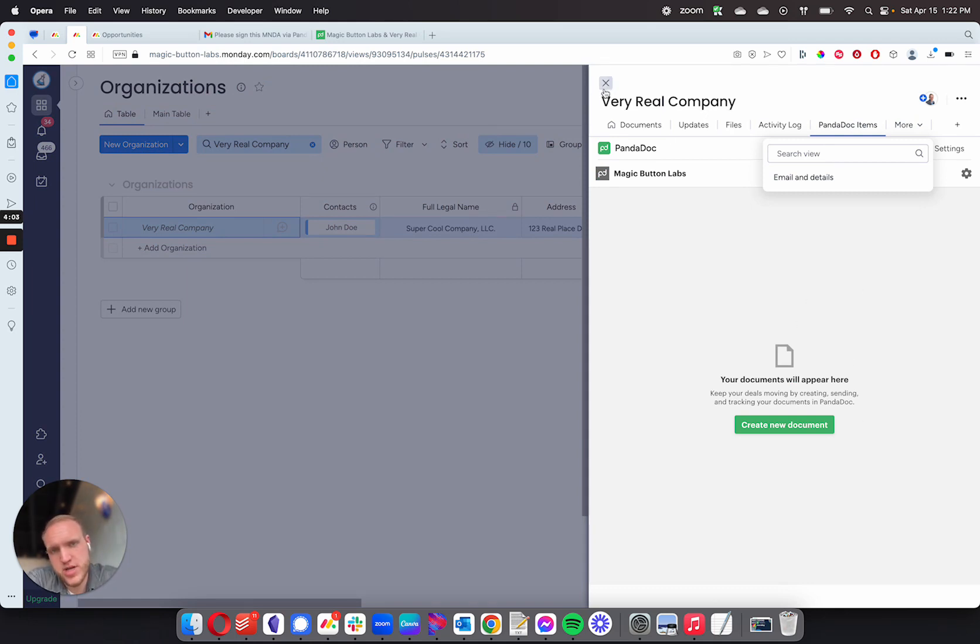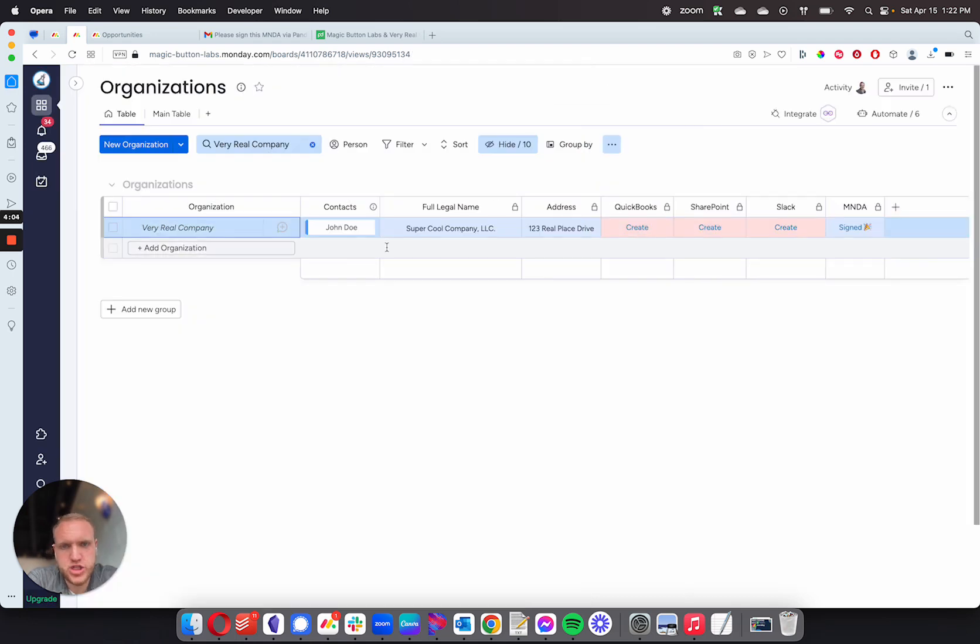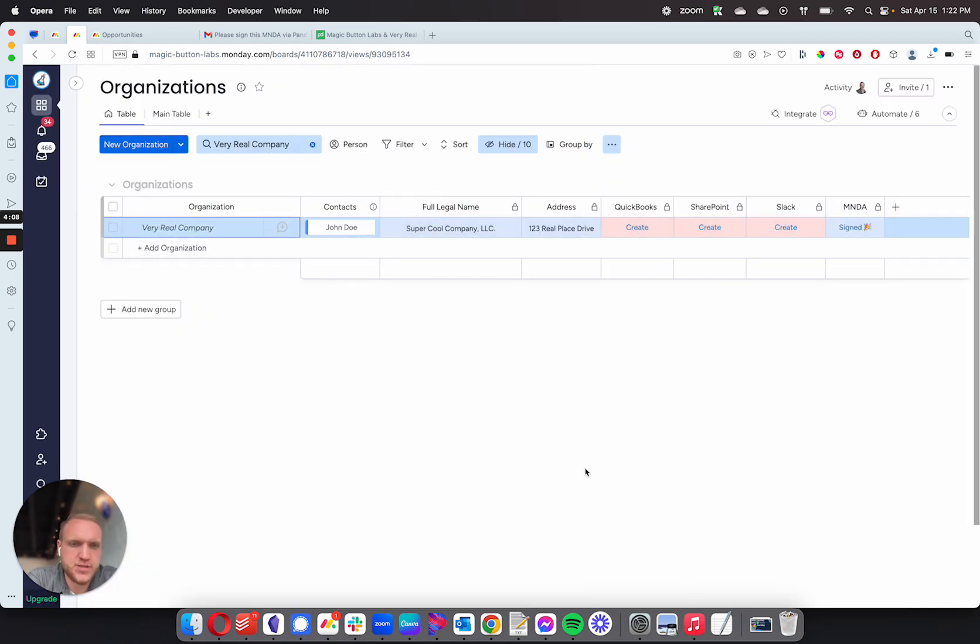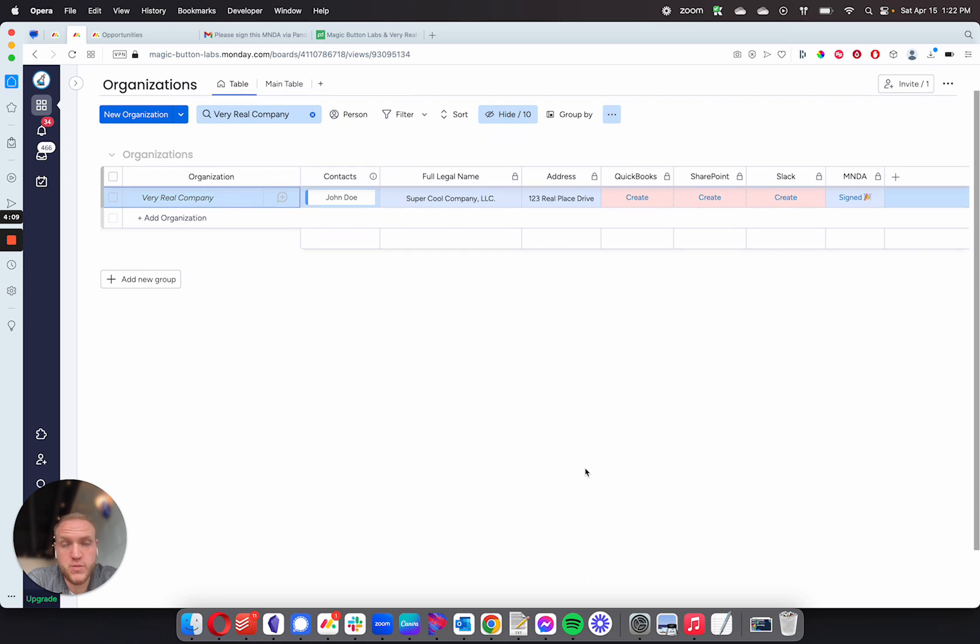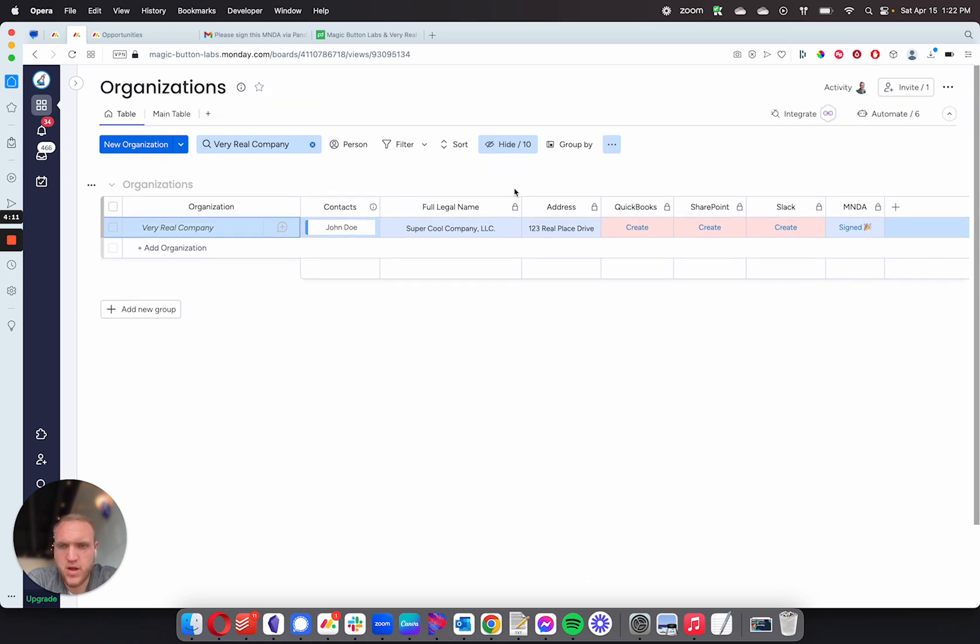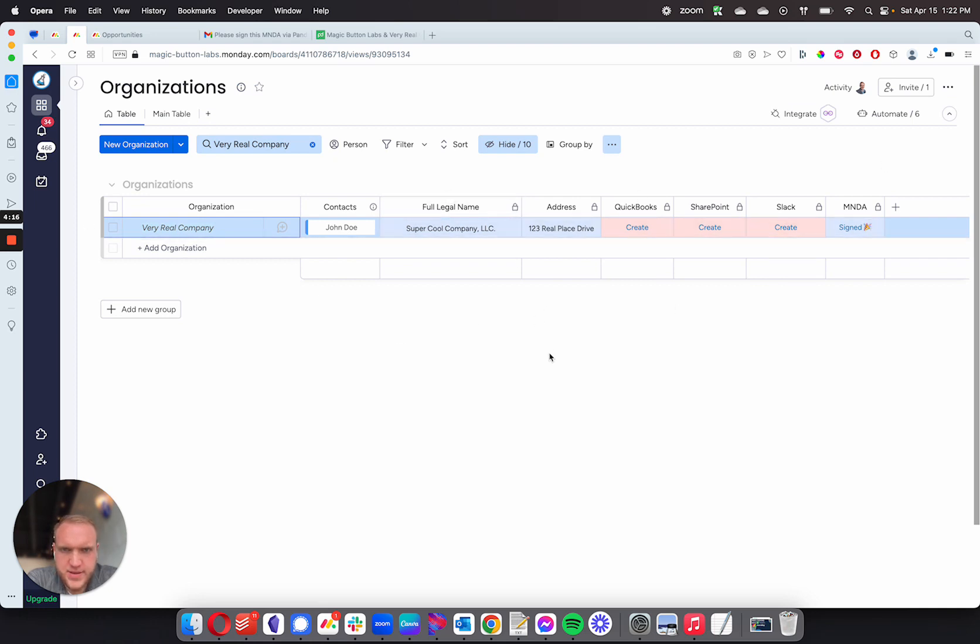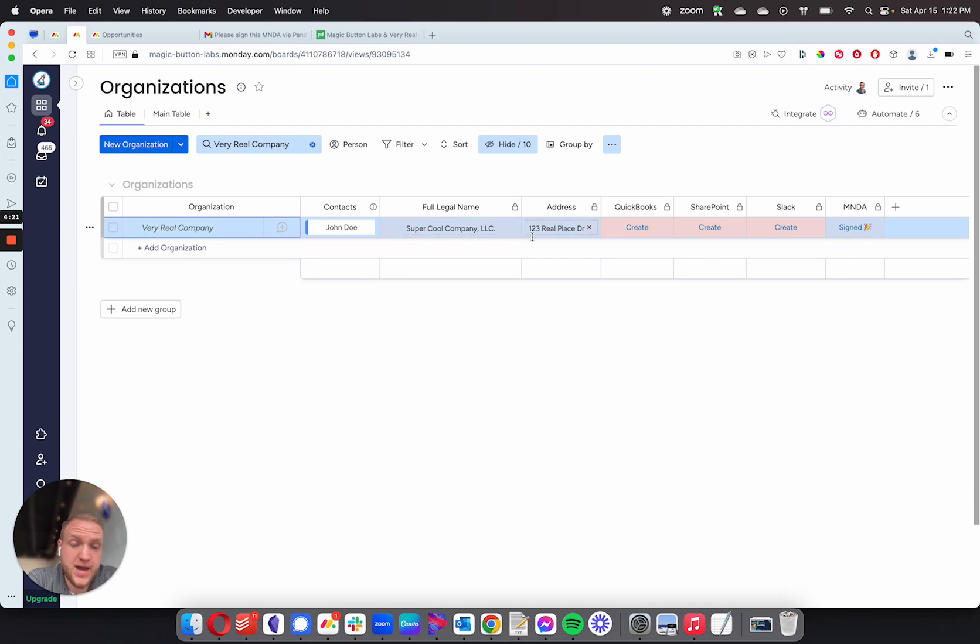And then I can also have it come back in and change the statuses, pull information from those documents, depending on when it was filled out or what was filled out. The purpose of this one though, specifically, was to send the MNDA out and capture specific pieces of information, namely the legal company name provided by the customer, and then the address also provided by the customer.